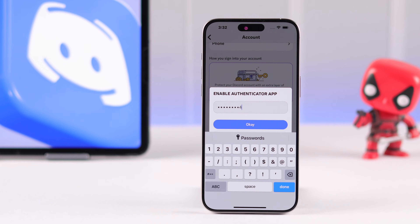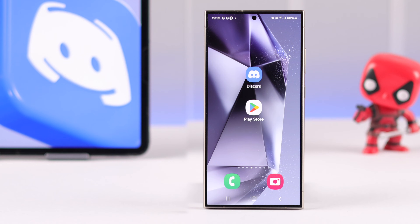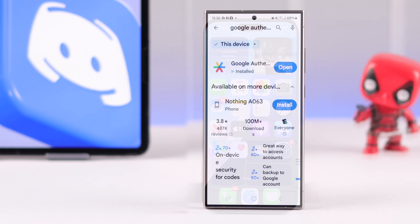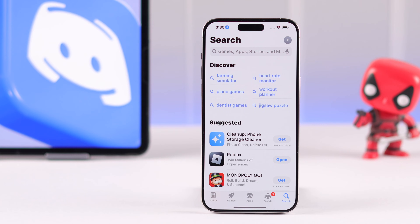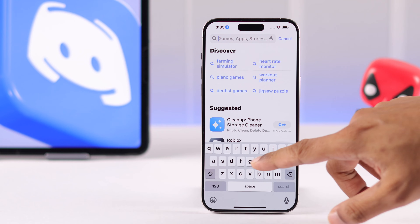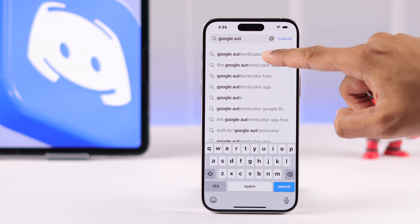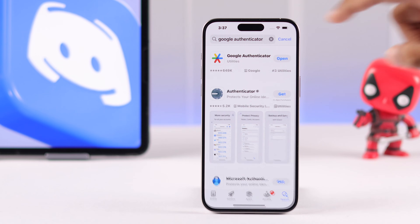So just tap on Enable Authenticator app. After that, enter your password. Then it'll ask you to either download Authy or Google Authenticator. So if you're on Android, you need to go to Google Play Store, and if you're on iPhone, then go to the App Store and search for either Authy or Google Authenticator. We will go with Google Authenticator, so let's install and open it.